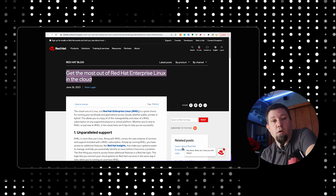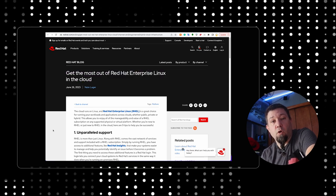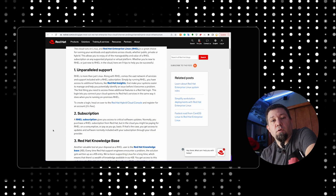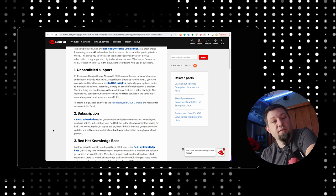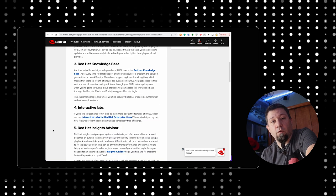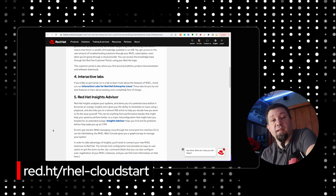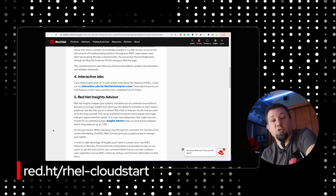In the description of this video, I'm going to put a link to a blog that I wrote about all of the extra value that you can get even as a tenant in the cloud on top of RHEL. You should head on over to red.ht/RHEL-cloudstart for more information.